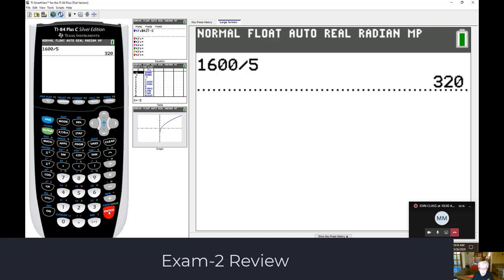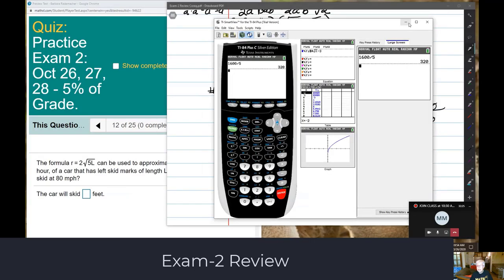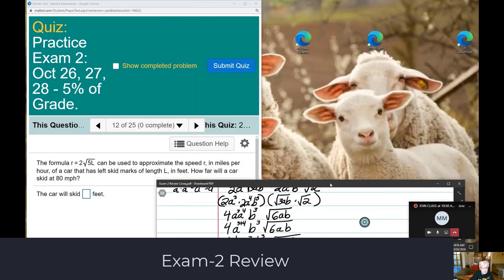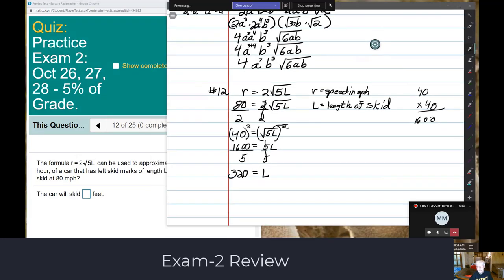I get three hundred twenty. Those little extra zeros creep in when you least expect it. So the length of the skid mark is going to be three hundred twenty feet.